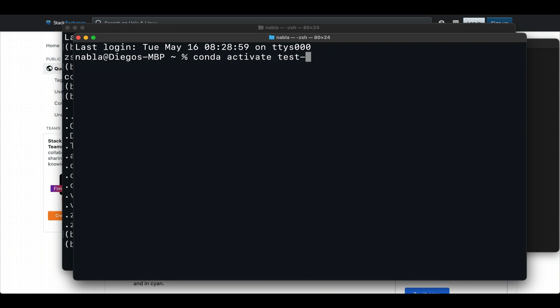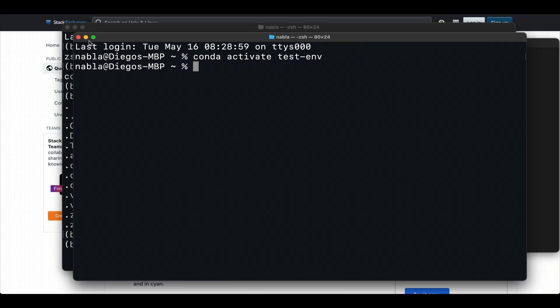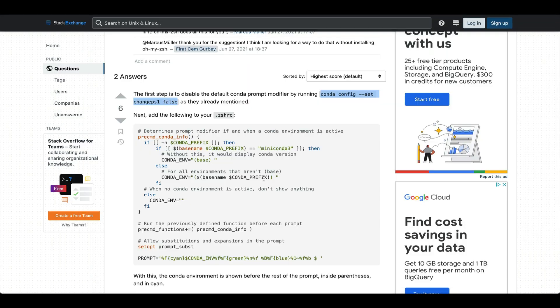And the reason we want to do this is because we want to have control over this and modify it ourselves. So even if I change here to another environment, let's say test environment here, you can see that there's no error. We've changed environments. It's just not being displayed in the prompt.